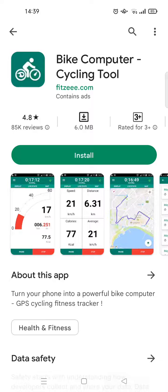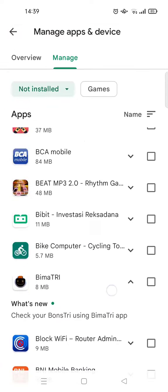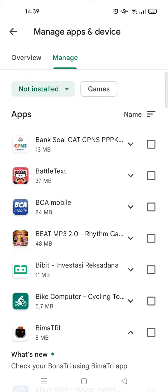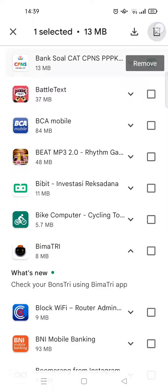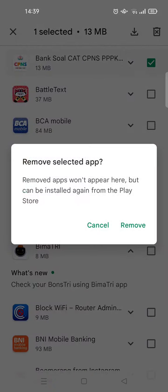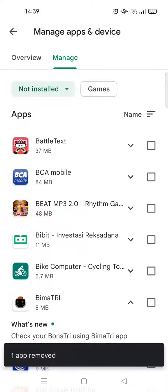But if you want to delete apps from your history, just click on the checkbox, then click on the trash bin icon at the top right corner to remove it, and click Remove. And you are done.